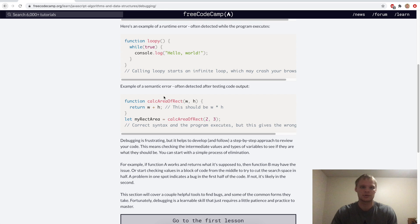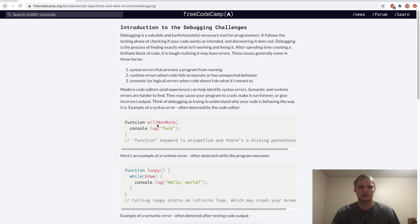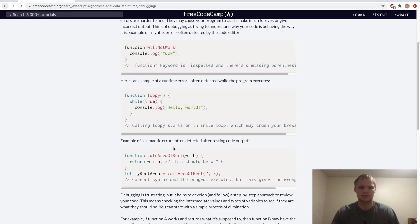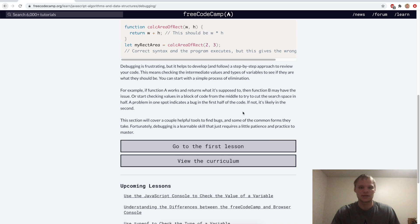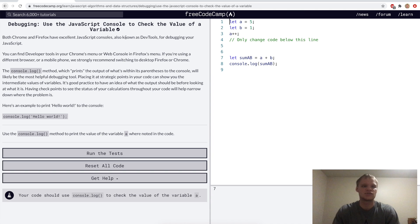These two are harder to spot than the syntax error, because syntax errors, we usually have linters that can recognize when there's a syntax error. But these two are harder to find. But yeah, let's just go on to the first lesson. Use the JavaScript console to check the value of a variable.